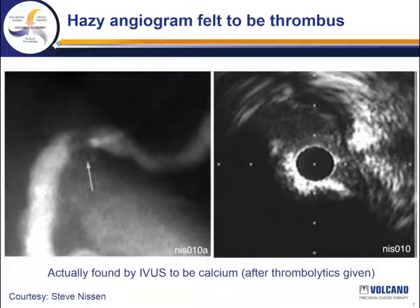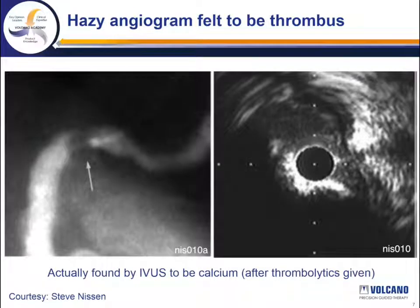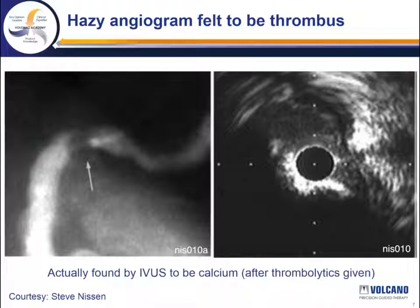This is a hazy angiogram of the proximal right coronary. It was actually felt to be thrombus and the patient was treated with thrombolytics and prolonged heparin infusions. When the lesion did not change over several days, intravascular ultrasound was finally performed and showed a very heavily calcified nodule with marked lumen distortion. The patient then went on to have rotational atherectomy and stenting, which would of course be the appropriate treatment.